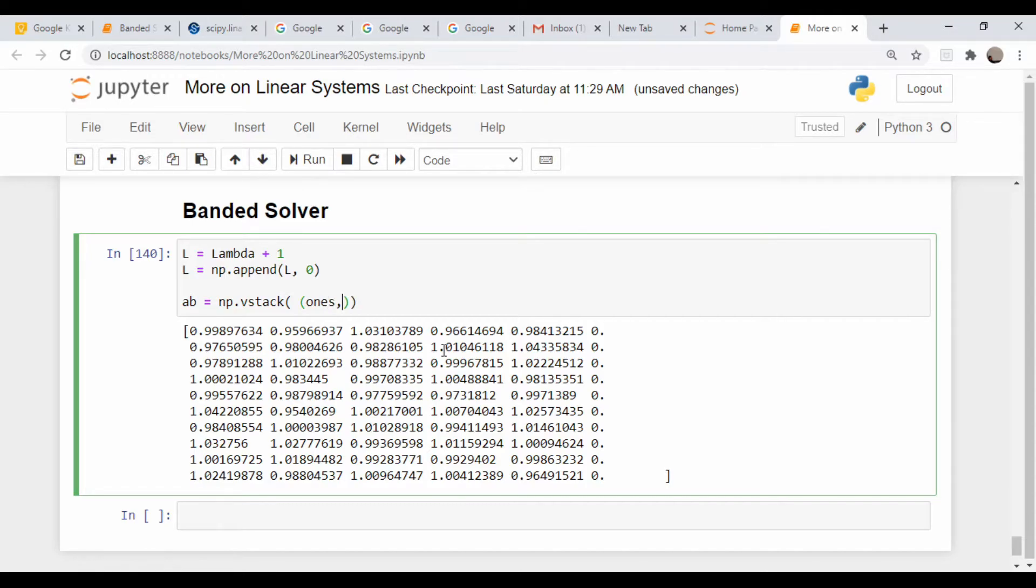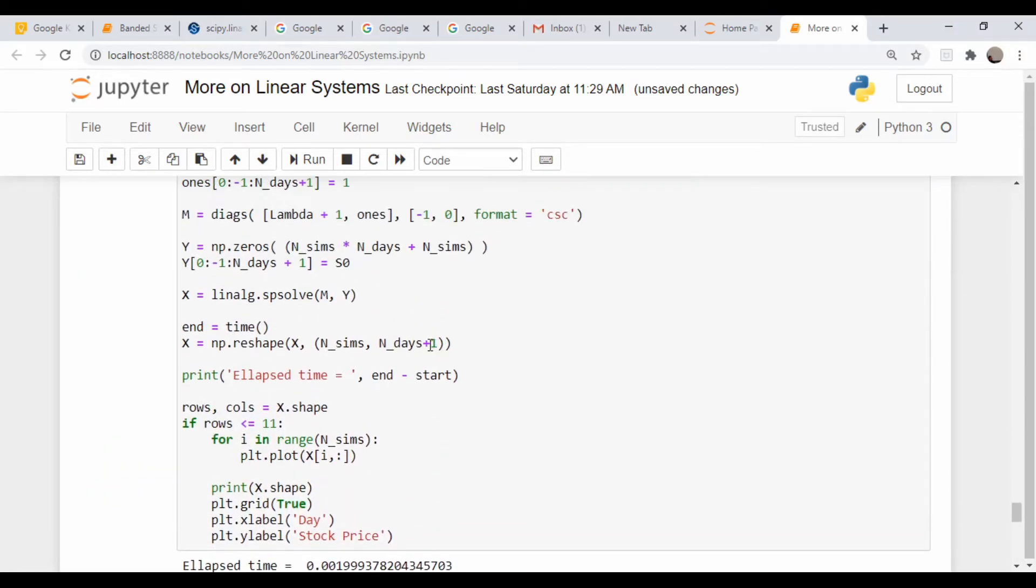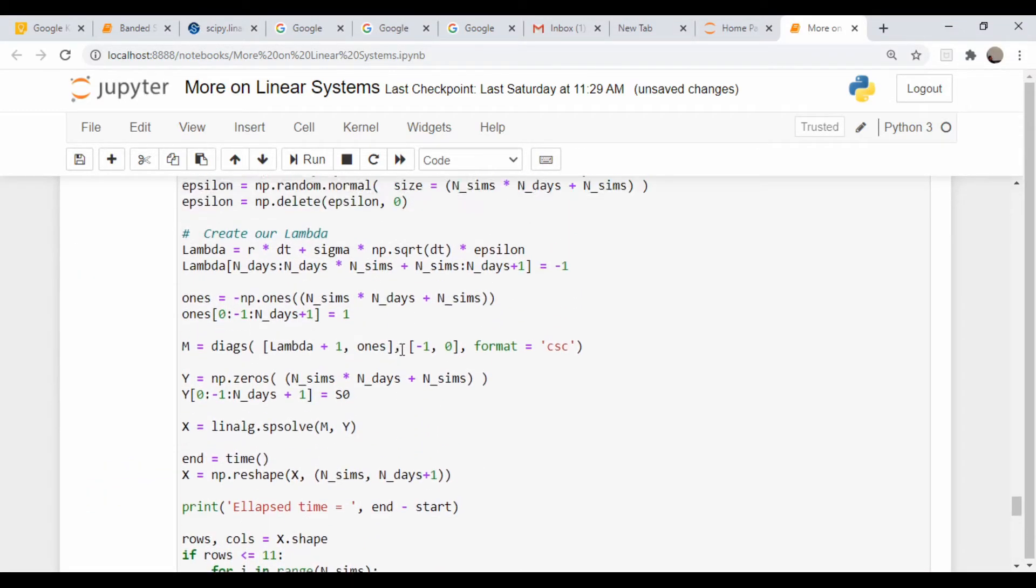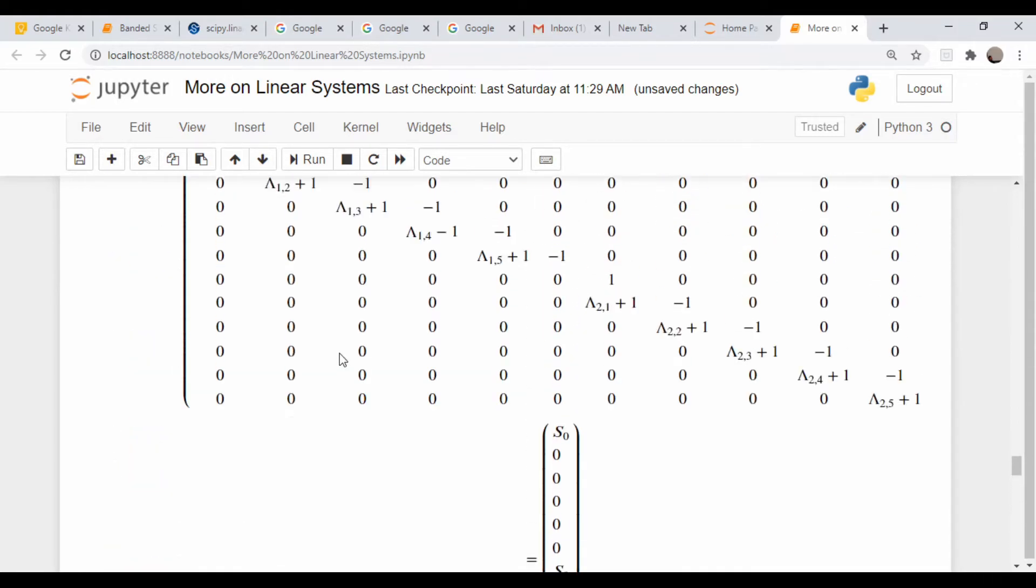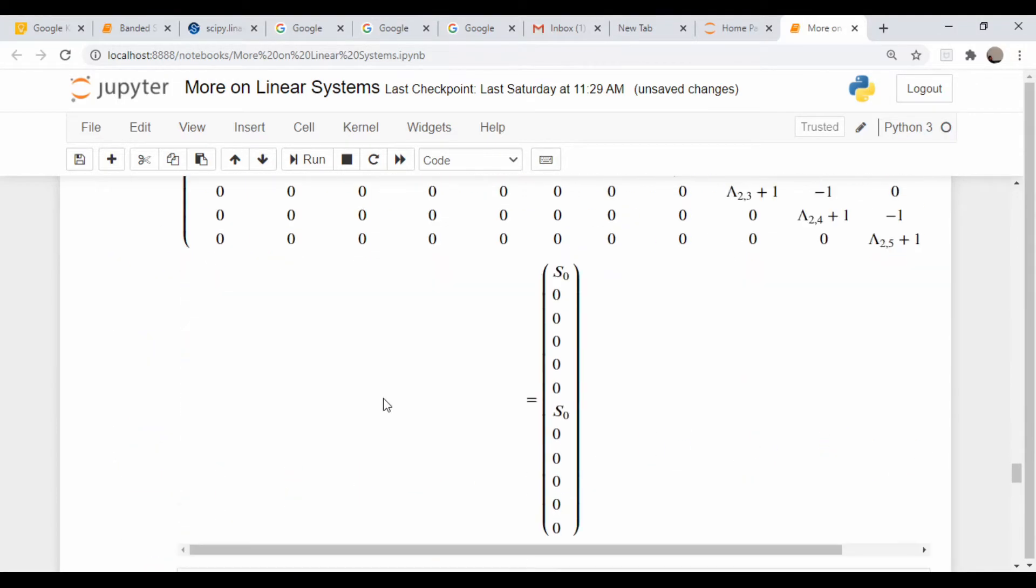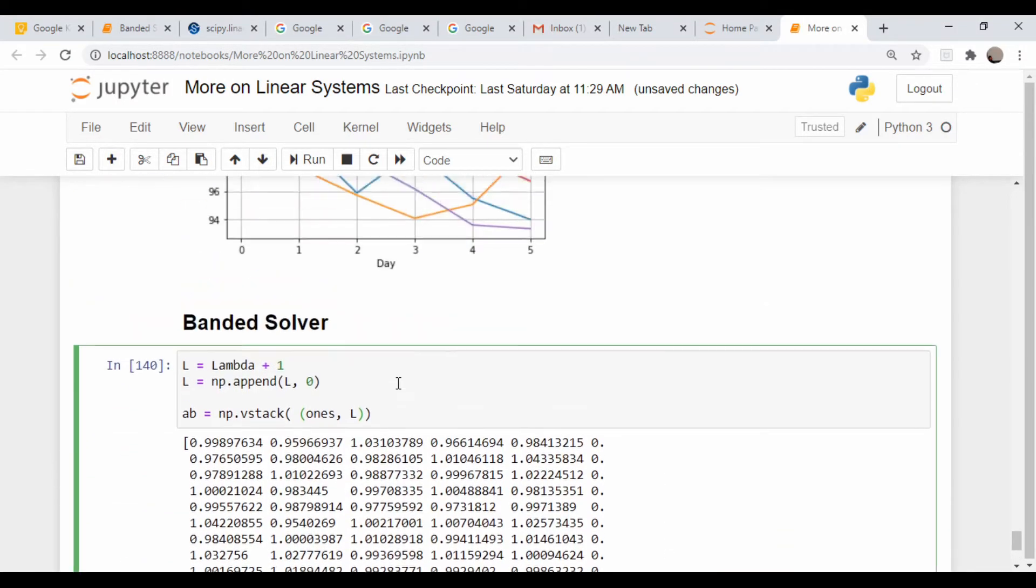And then my l vector. So the ones vector is defined up here, where is it. So this is the one that's all negative ones except for every couple entries that are plus one. So let's just make sure this runs okay.